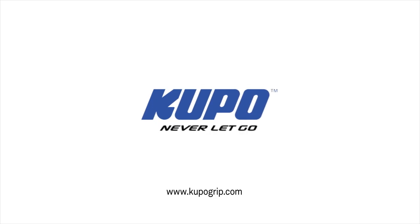Now that's a wrap. Thanks for watching. When it comes to your image-making dreams and your grip equipment, at Kupo we like to say, never let go.